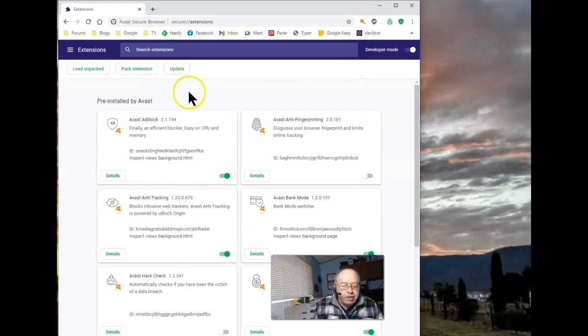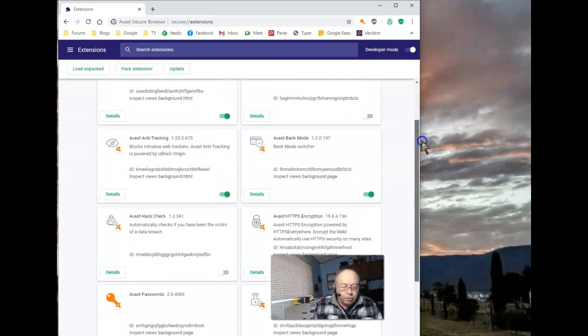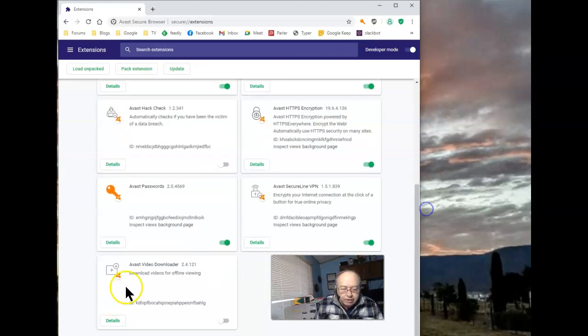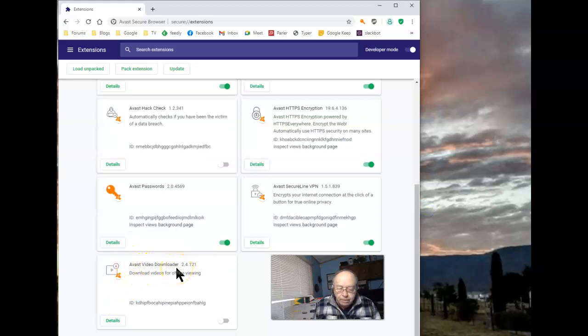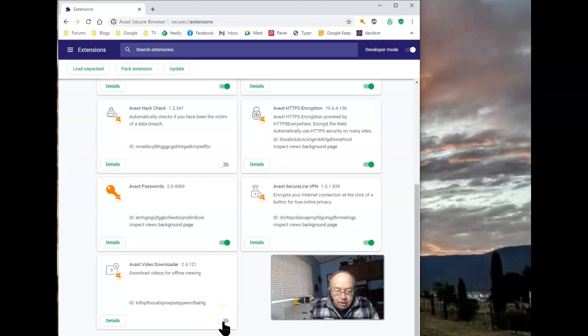Scroll down until you see the Avast Video Downloader. And that's been known to be in the off position.